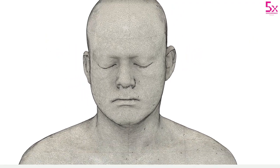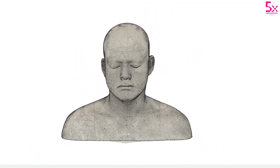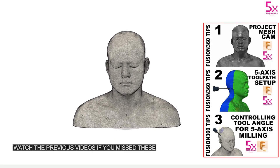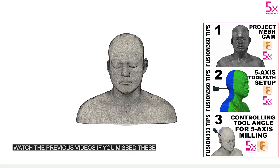In my previous videos we covered the basics for creating a 5-axis toolpath and controlling tool orientation, so if you've missed those check out parts one to three.